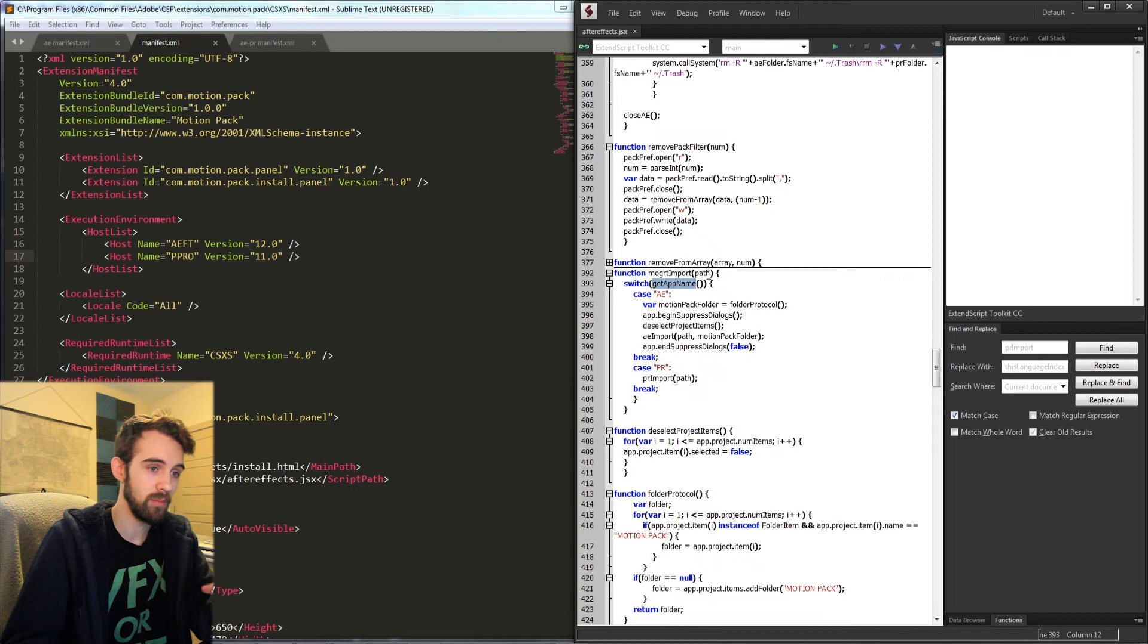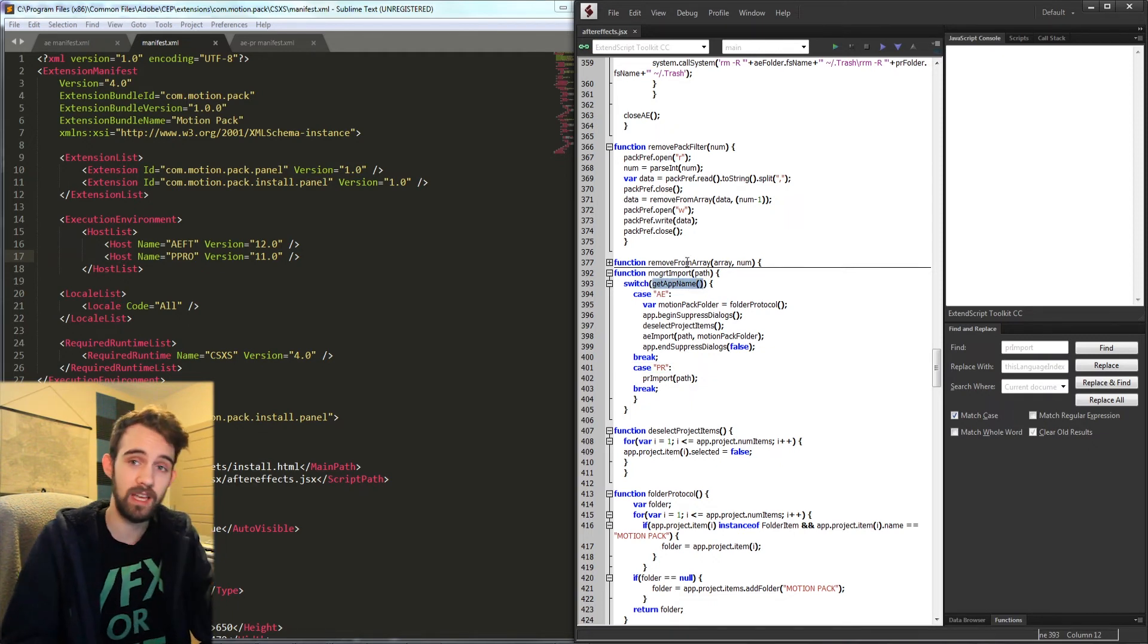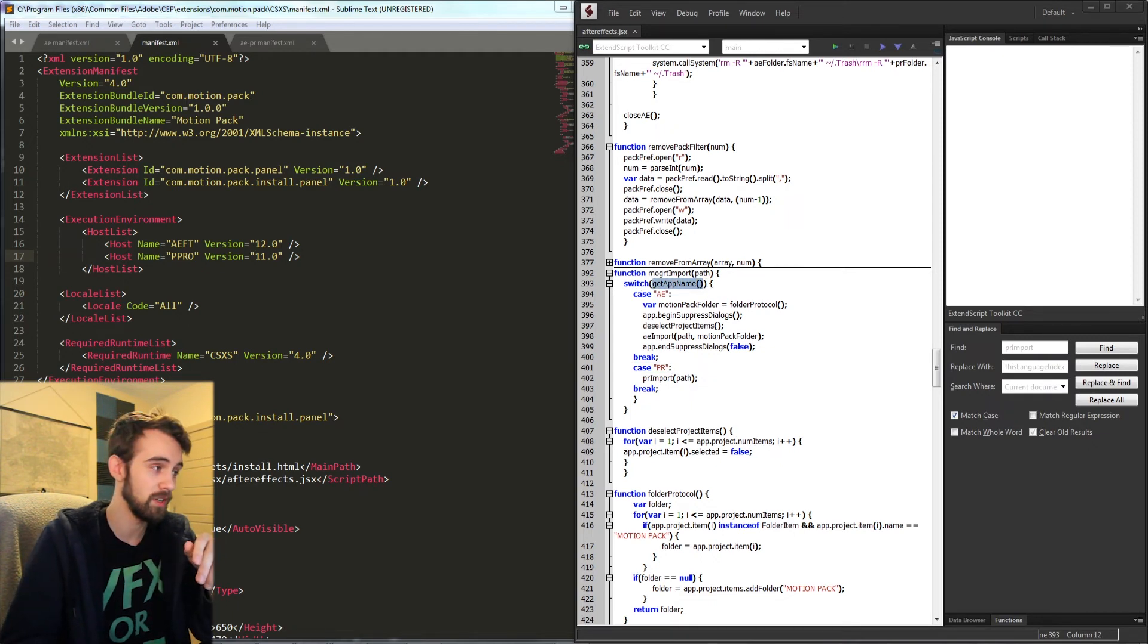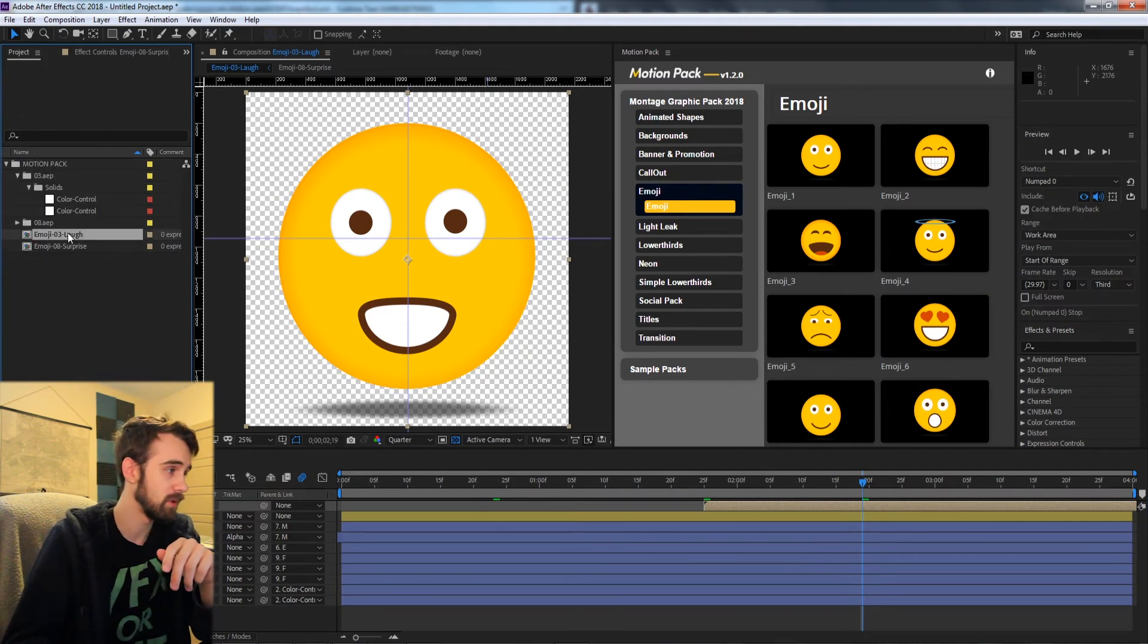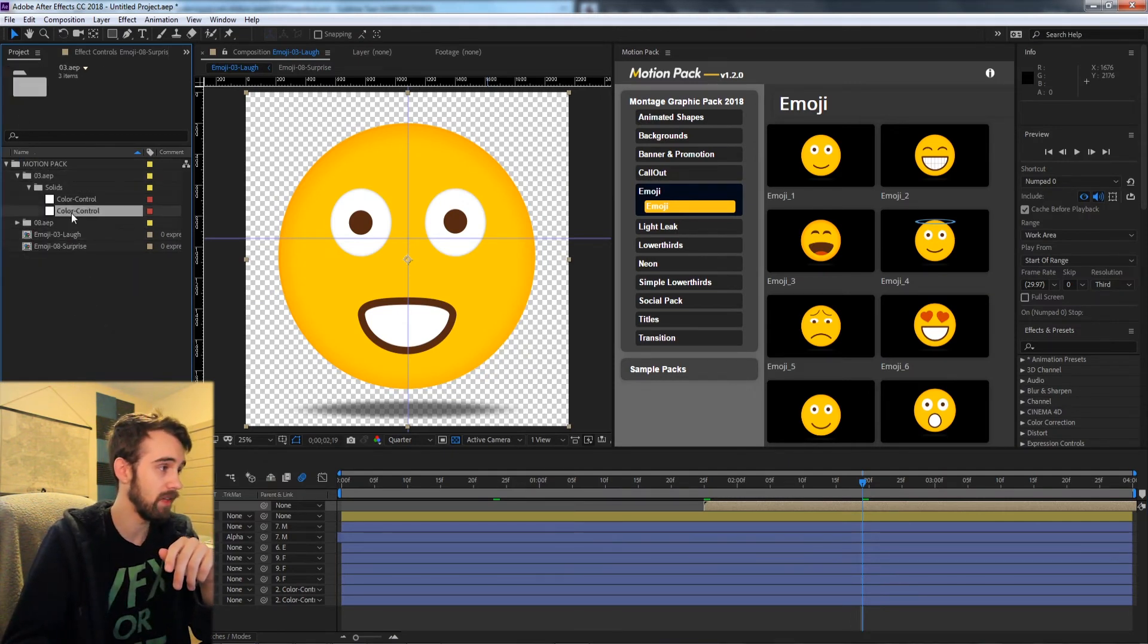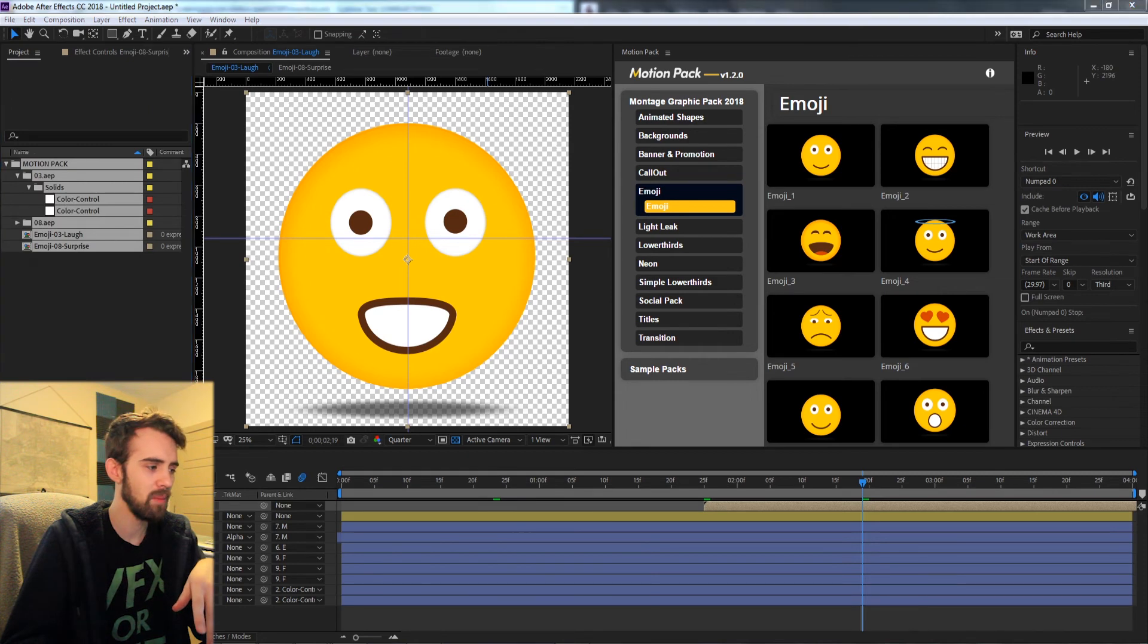So what you can do is basically look for a method that is unique to each of the programs. In my case we wanted to check app.project.numItems so it will go through all of the items and return how many we have.